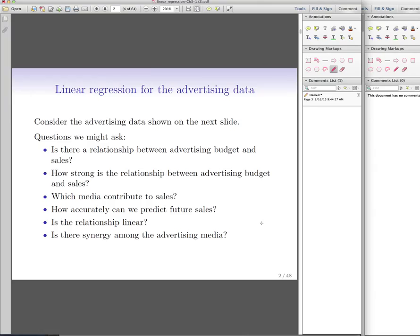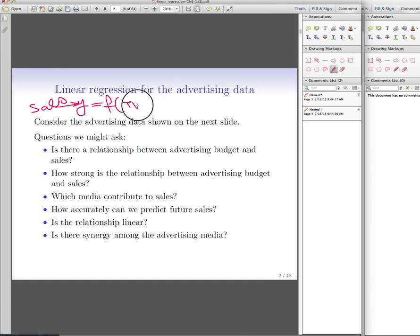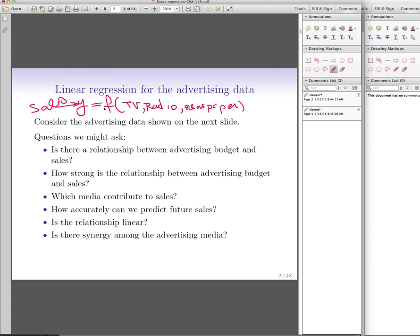Some of the questions we want to answer when dealing with linear regression are: Is there any relationship between your Y variables and the independent variables? The example we used earlier was predicting sales based on the amount of money you put on TV, radio, and newspaper ads. The first question is whether there is a relationship between our predictors and our response Y.